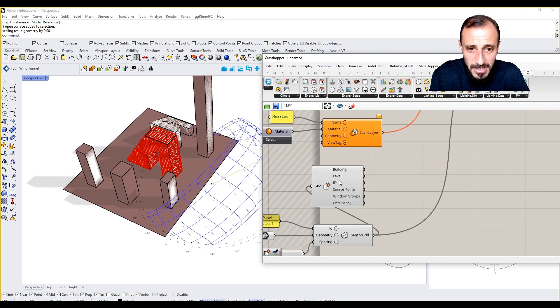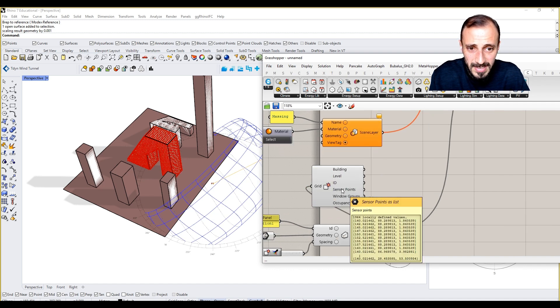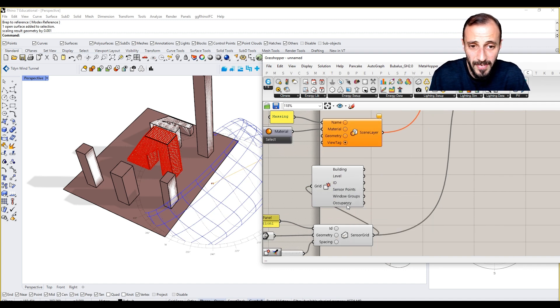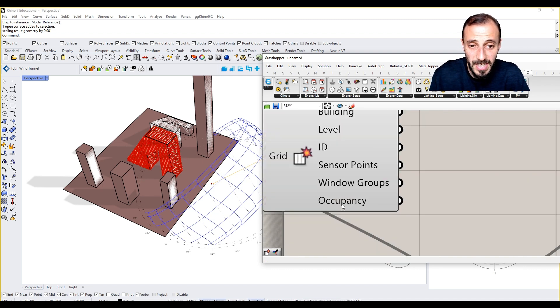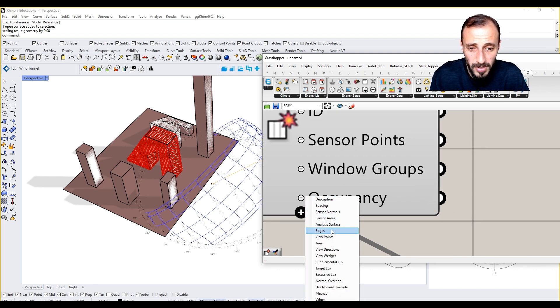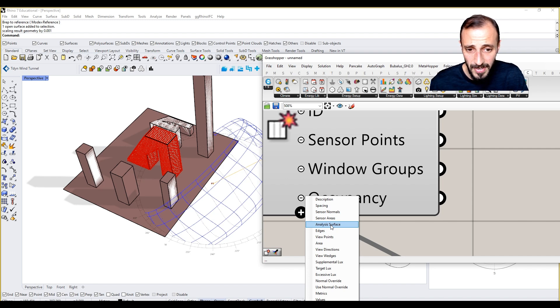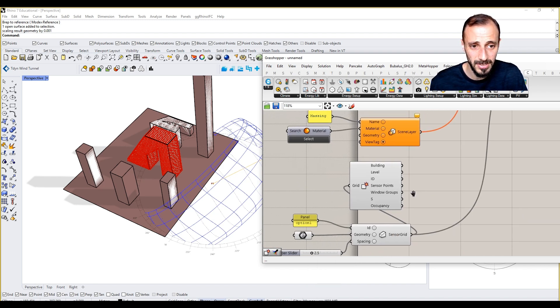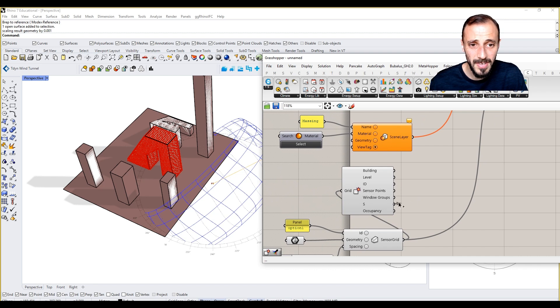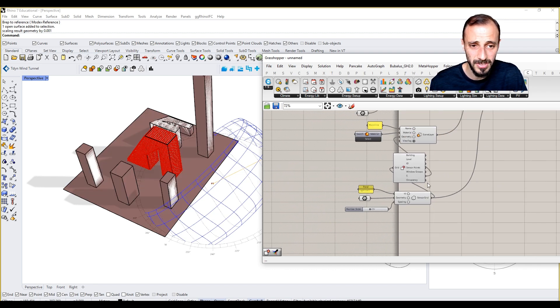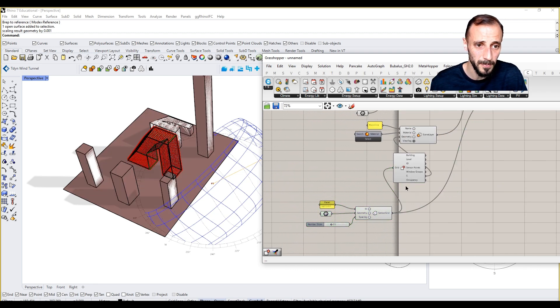Sensor points, window groups if you have any, occupancy, any field. If you zoom in you'll see spacing, sensor normals, a lot of different things. If we come over here and say analysis surface, we can connect that analysis surface to this guy here too.